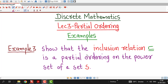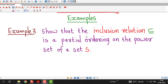Hello friends, I welcome you in lecture number 3 on partial ordering. In this lecture we will discuss one more example which is a partial ordering relation. This is the third example of partial order relation.